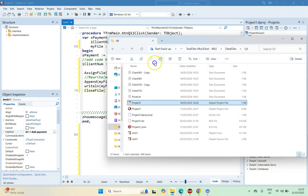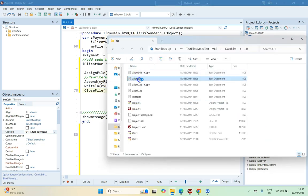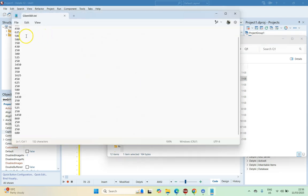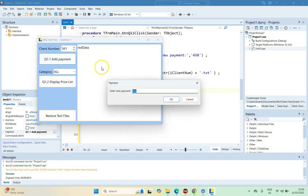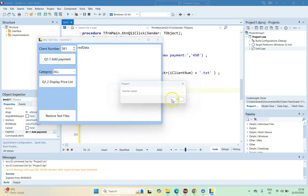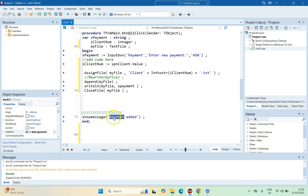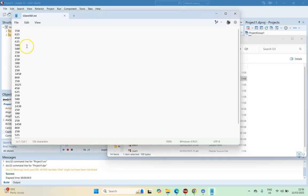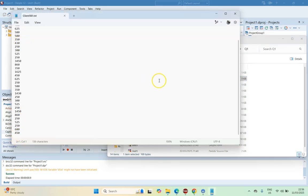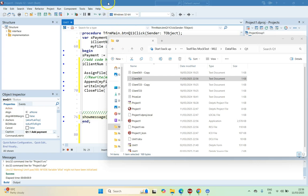If we look at client 561's text file, we can see there's a whole bunch of payments and the last one is 680. If we run the code and add a payment of 450 and click OK — the message says the voucher has been added, probably should say 'payment'. If we go back to the text file and scroll to the bottom, we can see that 450 has been added. So we know that it works.